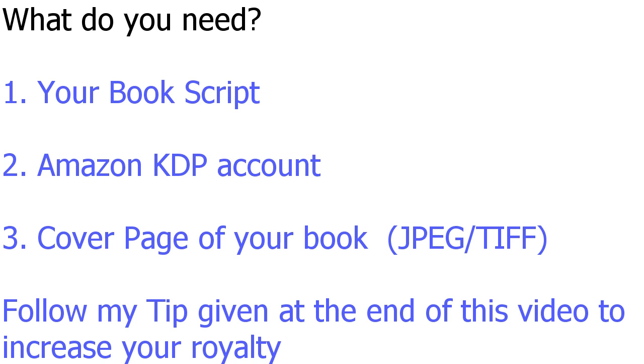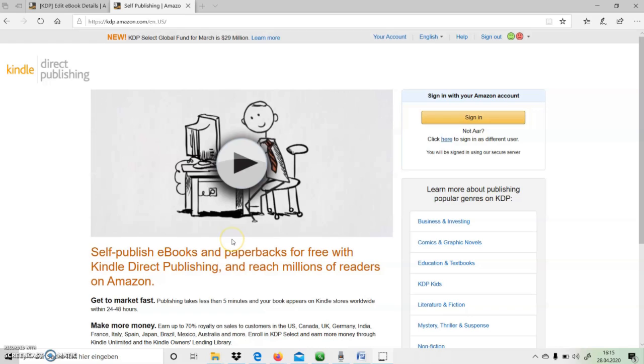And finally, I will give you a tip at the end of this video to increase your royalty in Amazon Kindle. Stay tuned till the end of the video. Let's look further. The website for Amazon Kindle is kdp.amazon.com.